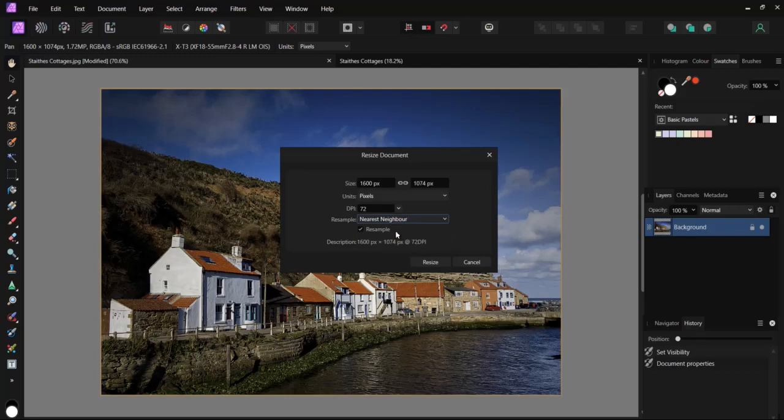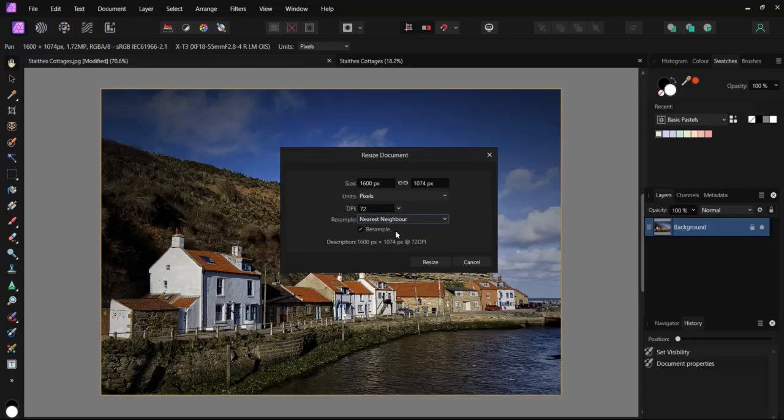Nearest neighbor is the simplest and fastest. It is particularly useful for hard edge images such as graphics, but not the best for high quality photography.